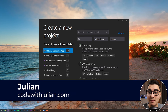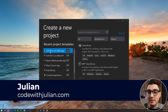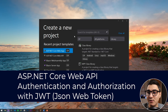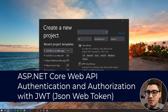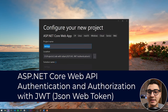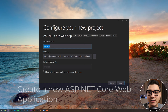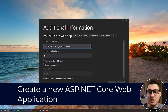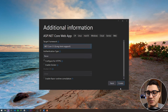Open up Visual Studio and create a new project. This will be an ASP.NET Core web application. Select that — if you can't find it, search it in the search bar. Click Next, give it a name, give it a location, and then click Next again. Here I'm going to choose .NET Core 3.1, no authentication type, and click Create.